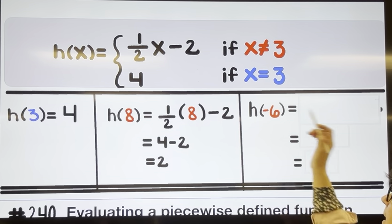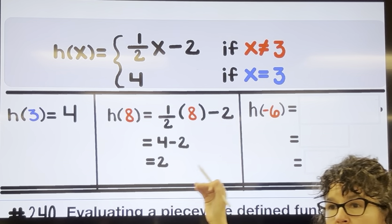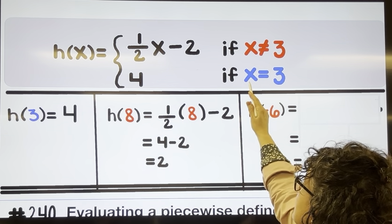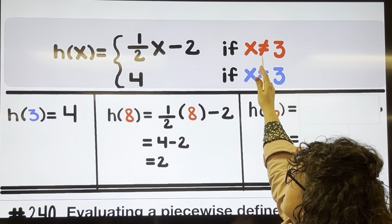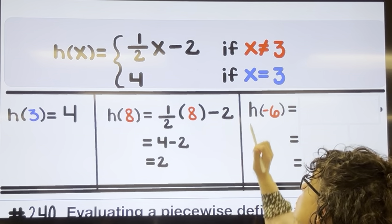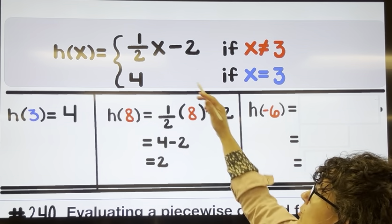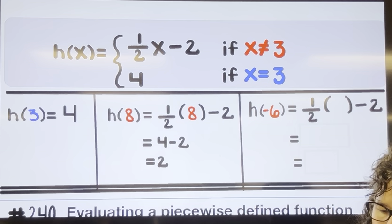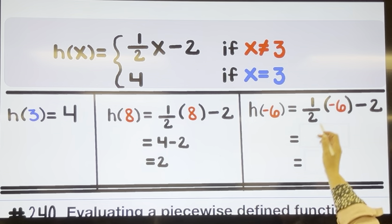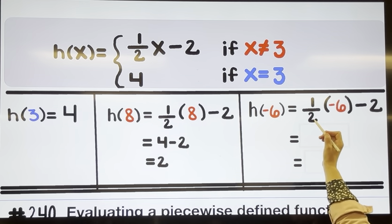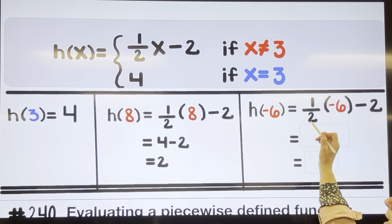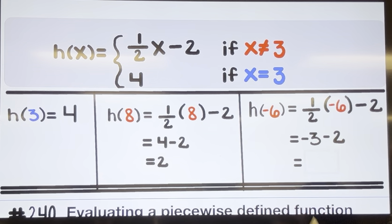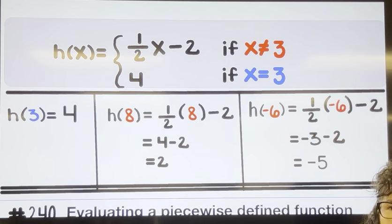For h of negative six, we decide which equation to use based on the x value. Negative six does not equal three, so we use the top equation. Substituting in negative six: negative six divided by two is negative three, negative three times one is negative three, so we have negative three minus two, which is negative five.